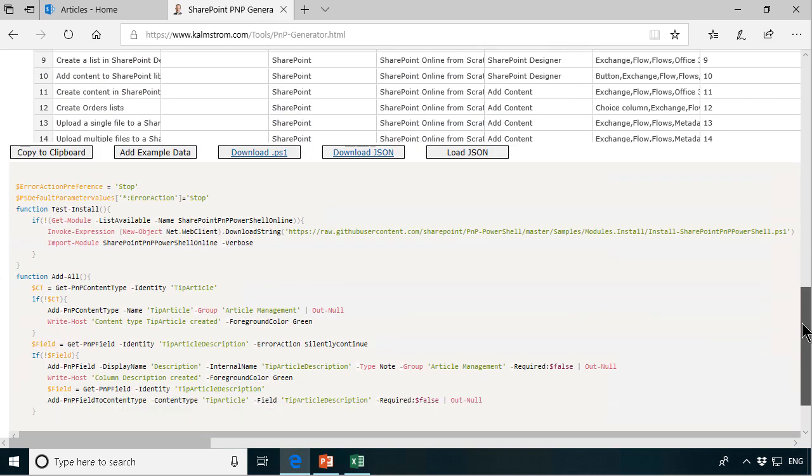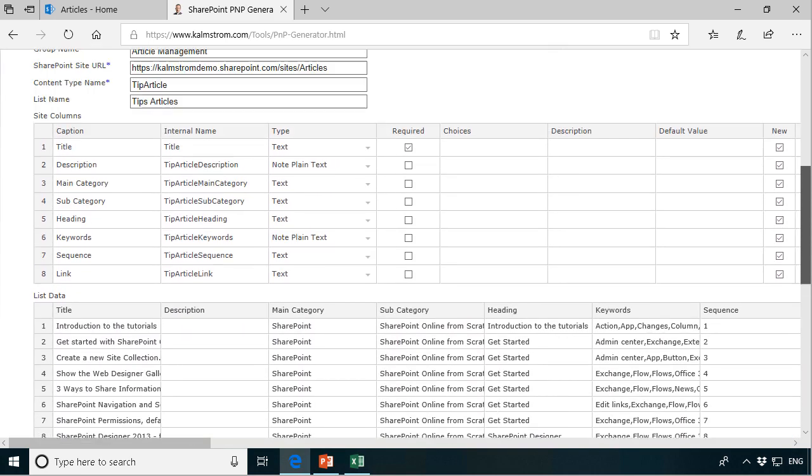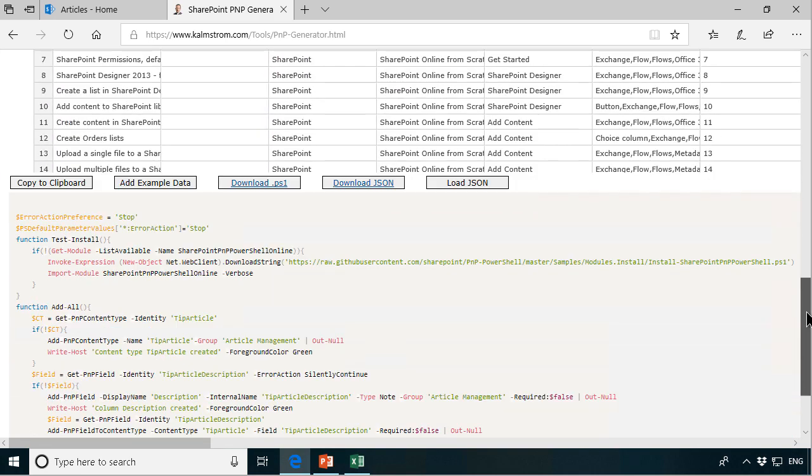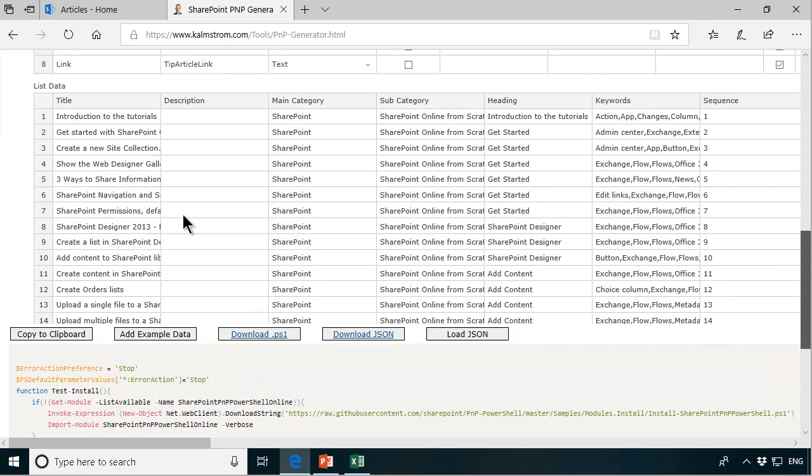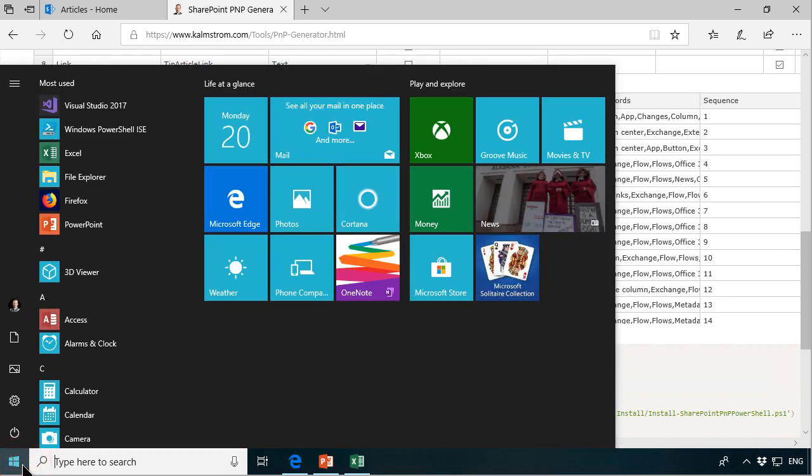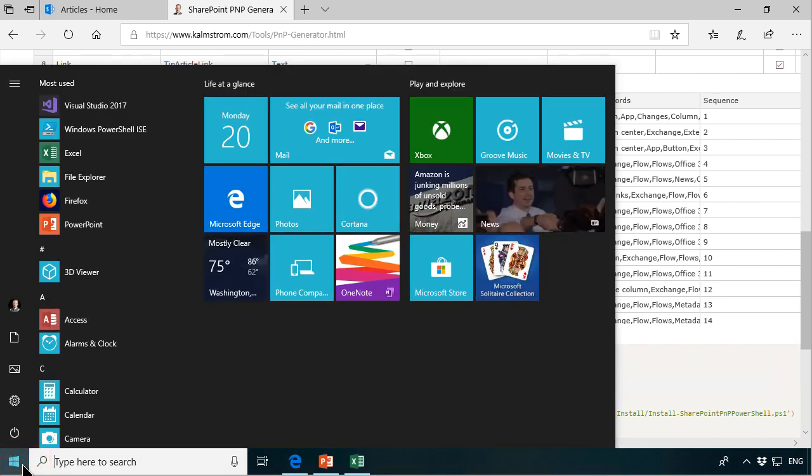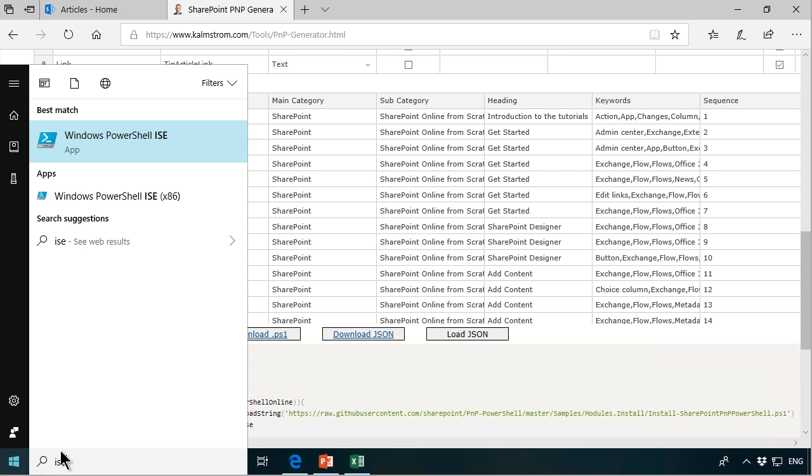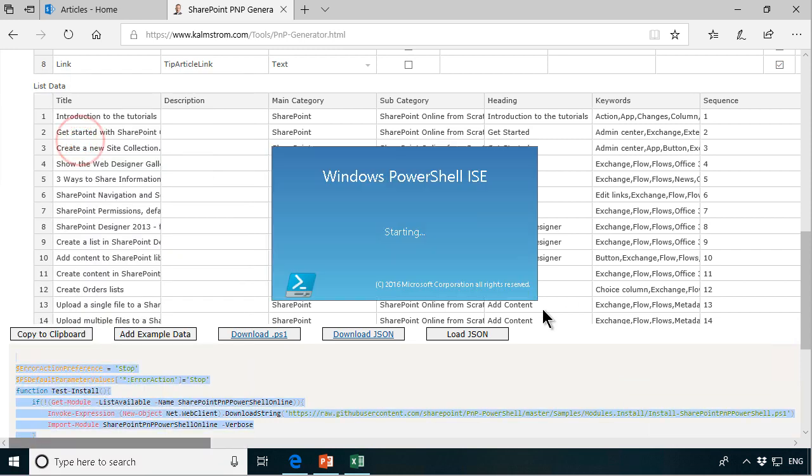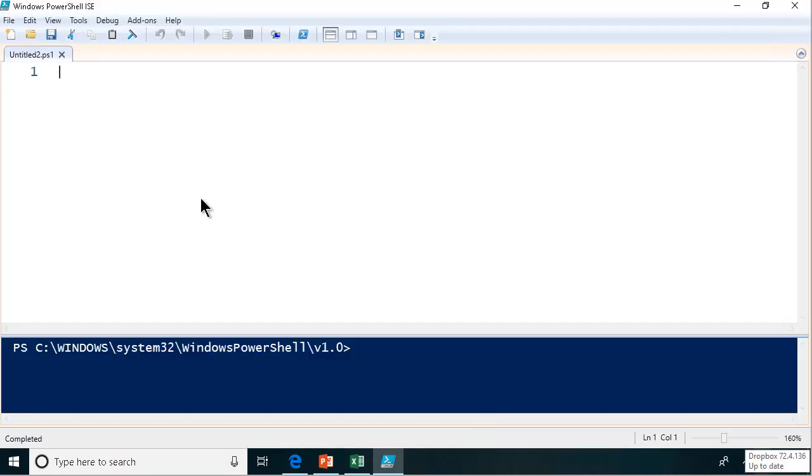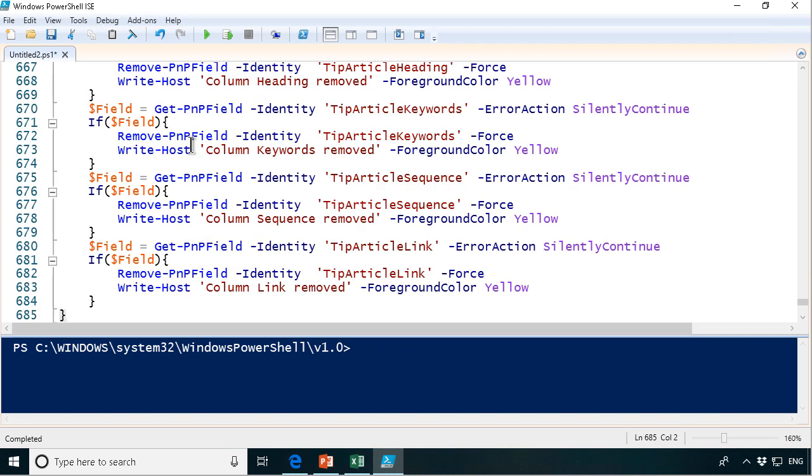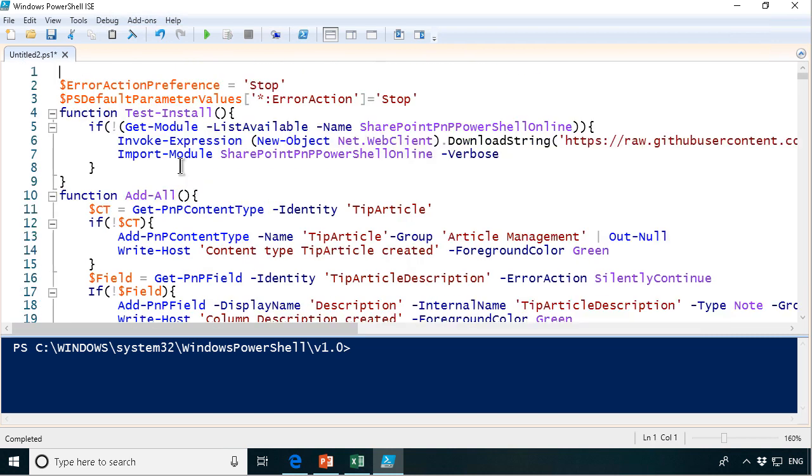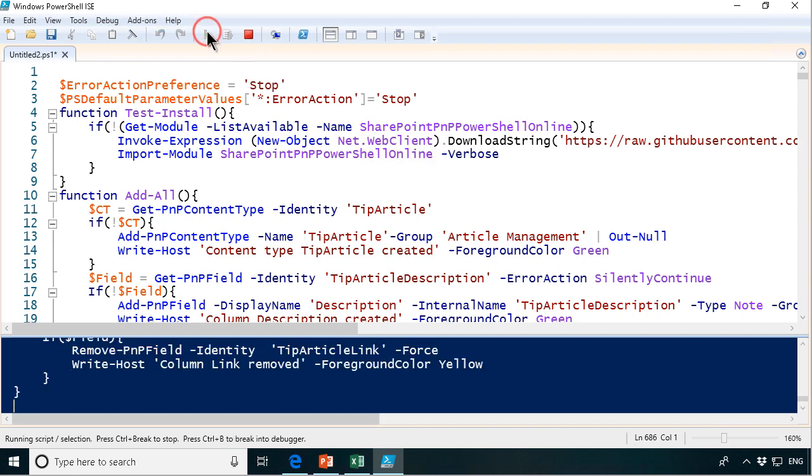So down here now we of course have the PowerShell script to create all this. So I'm just going to copy that to the clipboard and then we go into ISE. There we go, Windows PowerShell ISE. We will paste the code there and that all looks fine.